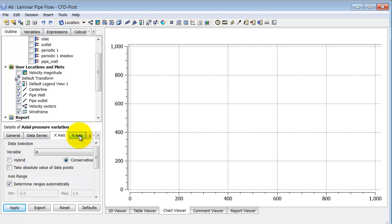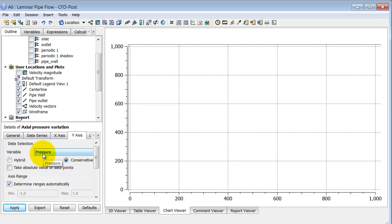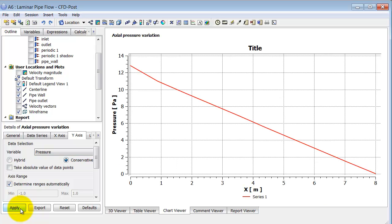And if I go to the y-axis tab, I specify what I want to plot over here. And there I want pressure, so nothing to change over there. And I'll click Apply. So I see the pressure variation along the centerline.